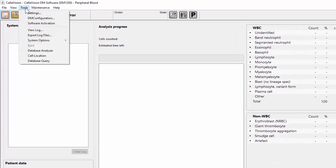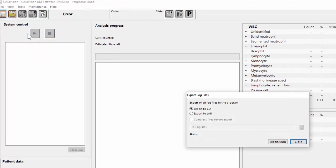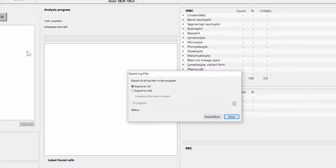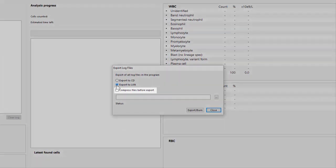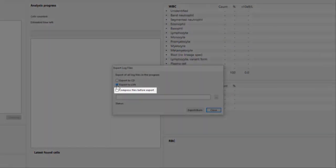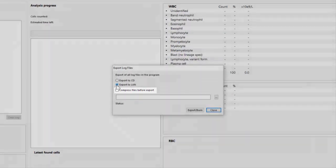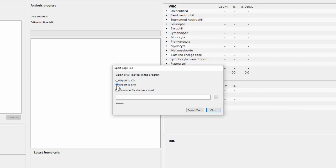Go to Tools and Export Log Files. Choose Export to LAN by clicking on this radio button. Depending on your software version, you may have the option to Compress files before export, and if so, you should select this.